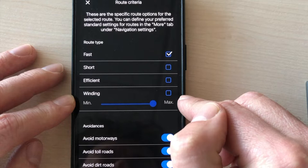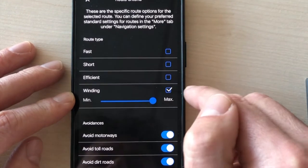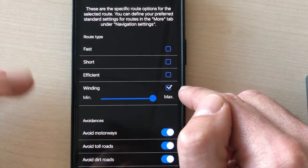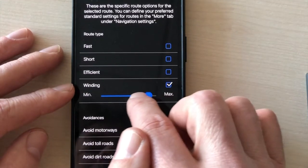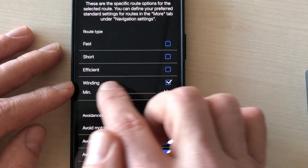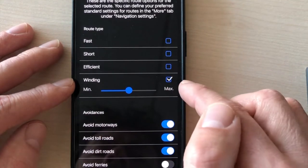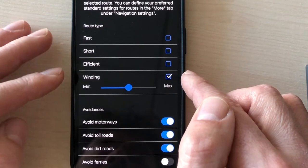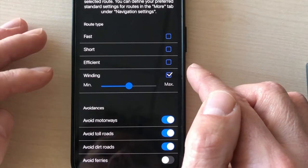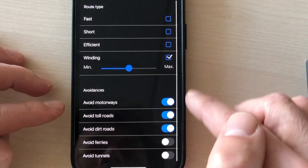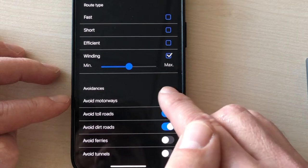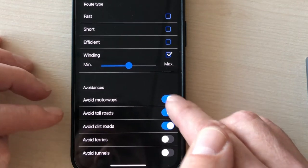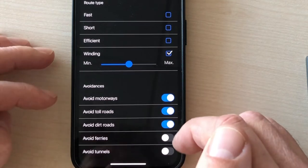The one that is interesting is this one, winding. So you can choose to go on the winding roads. Of course, it takes more time. I would avoid the maximum setting, but I would choose the first two settings. There are three settings. So the GPS will take you off the main road to more winding roads and it will make the trip more fun. Here you can avoid the motorways, toll roads, dirt roads or not, depending on what you like.